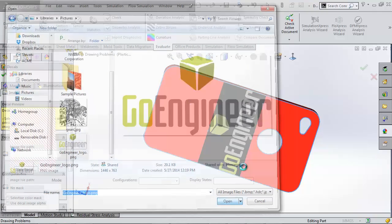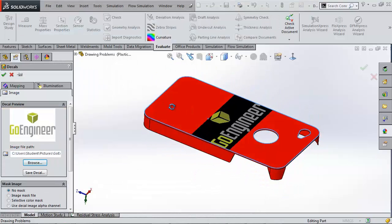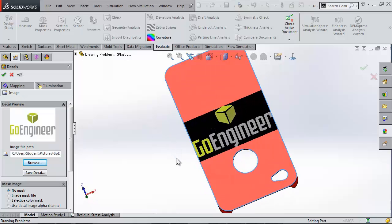I'm going to see that this decal automatically maps the face I had selected which fits itself perfectly.